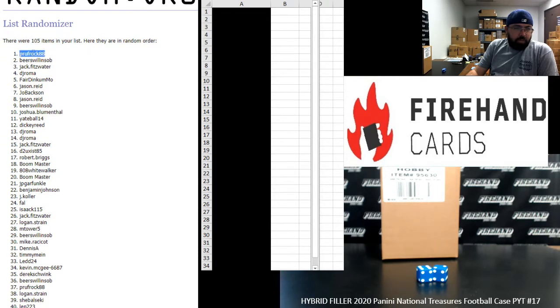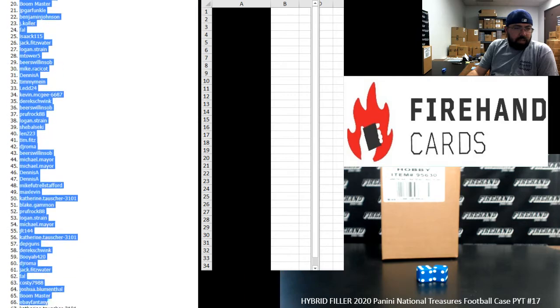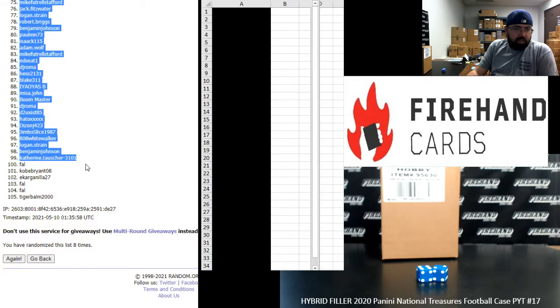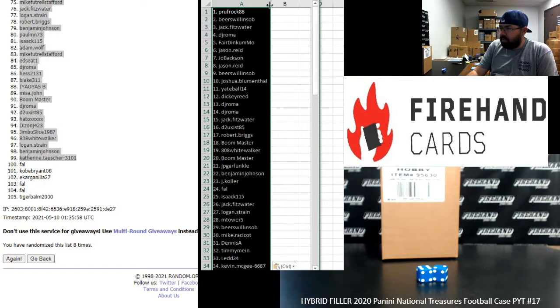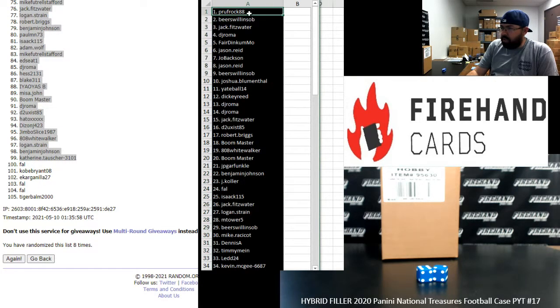Al's going to have spot number one for Bengals, Chargers, and Dolphins. Spot number 99 belongs to Catherine. All right, from 1 to 34, Prefrock to Kevin McGee.